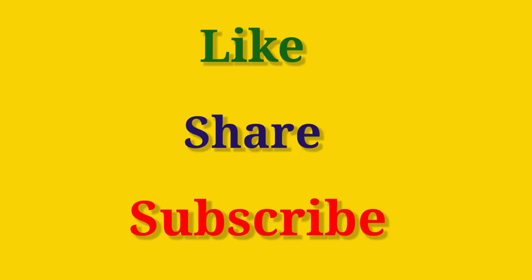Like, share, and subscribe to the channel for upcoming videos. Thank you.